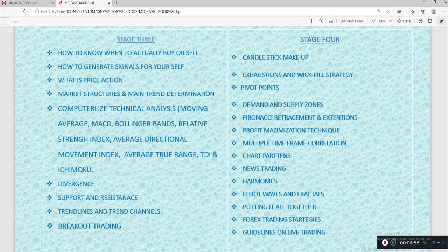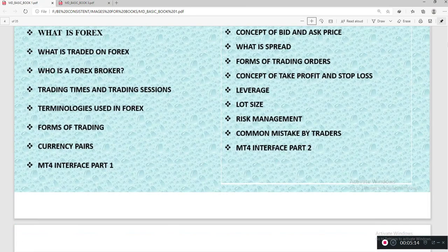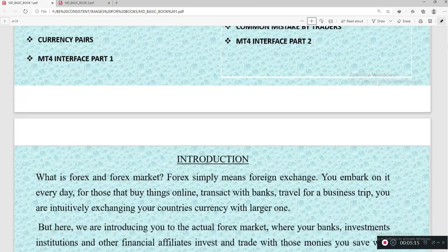We'll see how to put everything together as one, along with forex trading strategies and guidelines on how to do live trading. Without wasting much time, let's begin with the introduction phase.